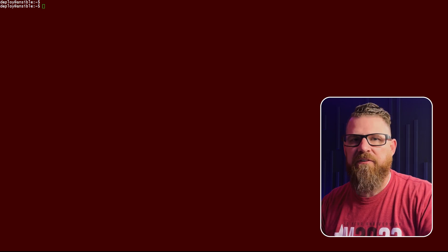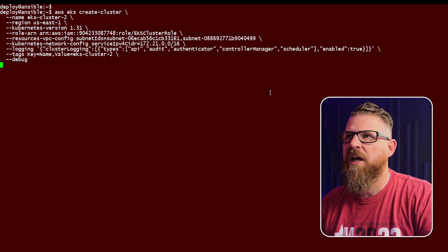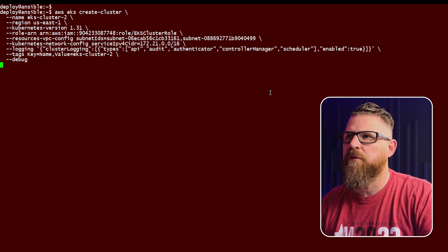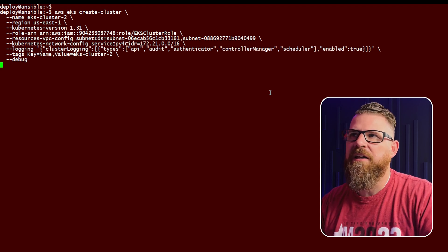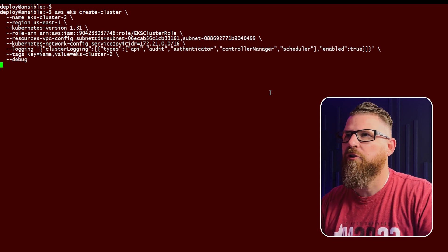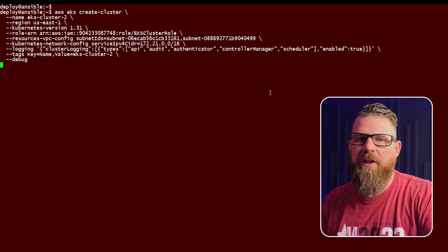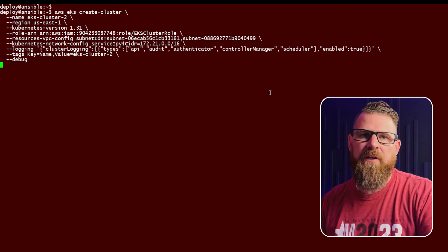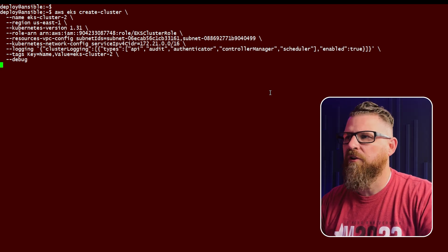Now we're ready to actually run the AWS EKS create-cluster command. You can see here that I've specified several options: I've given it a name, told it the region, specified Kubernetes version 1.31, as well as the VPC config, network config, some logging options, and tagging. The name is EKS-cluster-2. I've also specified --debug, which I really like doing especially when you're first starting out — be as verbose as you can with the output so that if you encounter a problem, you can catch it early. Now, one important thing to note: this create-cluster command is only going to create the actual control plane for the Kubernetes cluster — it's not going to create any of the worker nodes.